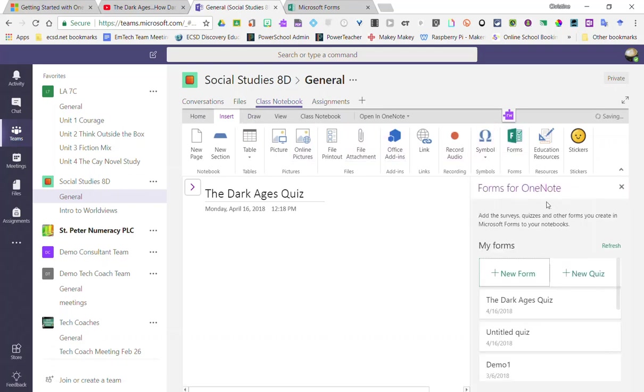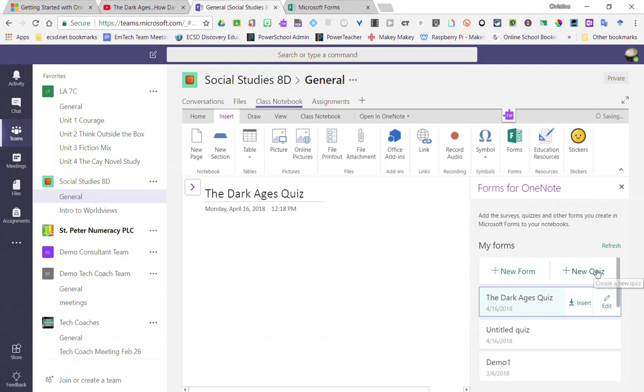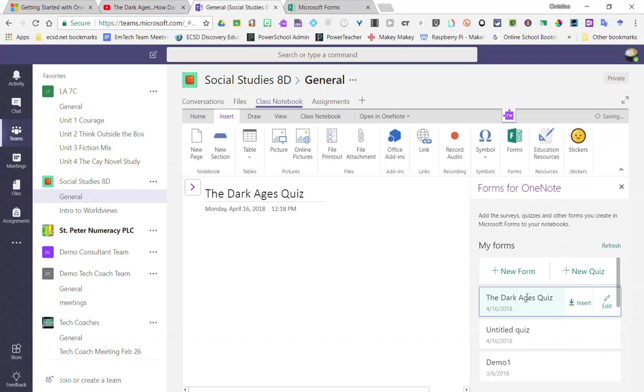This will open a window to the far right, and notice that I can create a brand new form or a new quiz, or I can select a quiz that I've previously created in Microsoft Forms. So in this case, I'm going to go ahead and insert this Dark Ages Quiz that I've previously created.